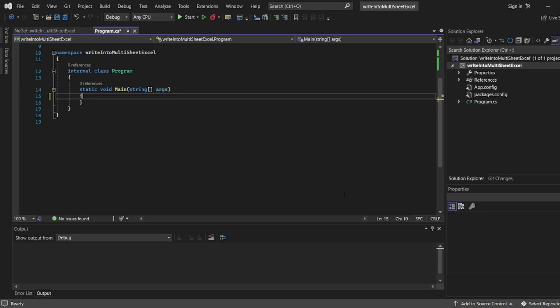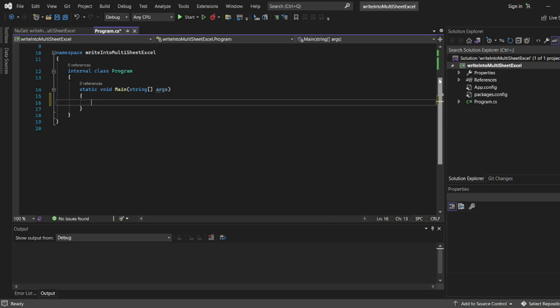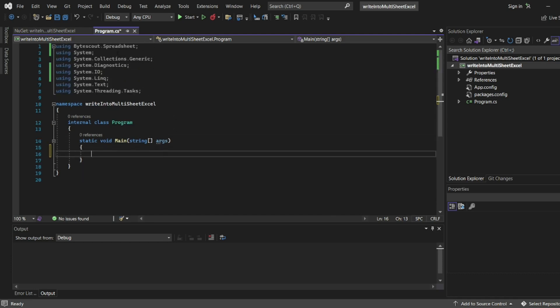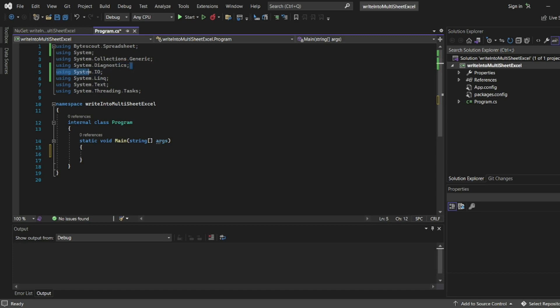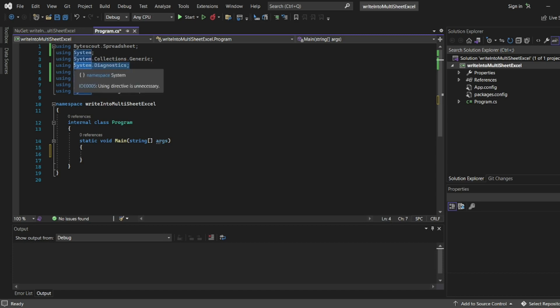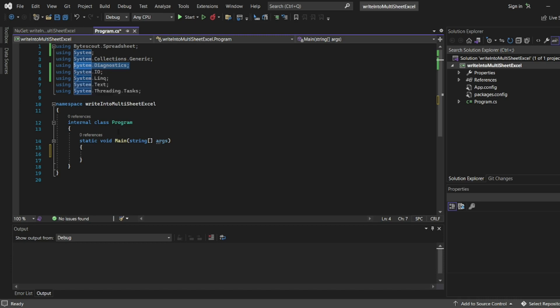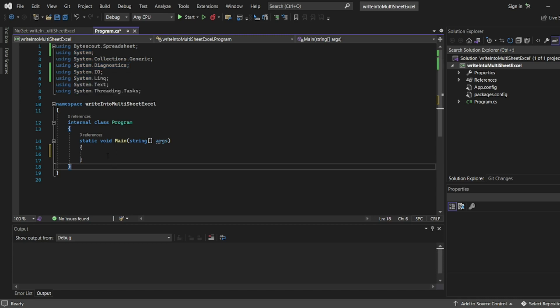Here we'll learn how to write into multiple sheets. I've already installed two packages: ByteScout Spreadsheet, which you can get from NuGet, and System.Diagnostics, which is used to start the process of an Excel file that's already created. Now let's start.